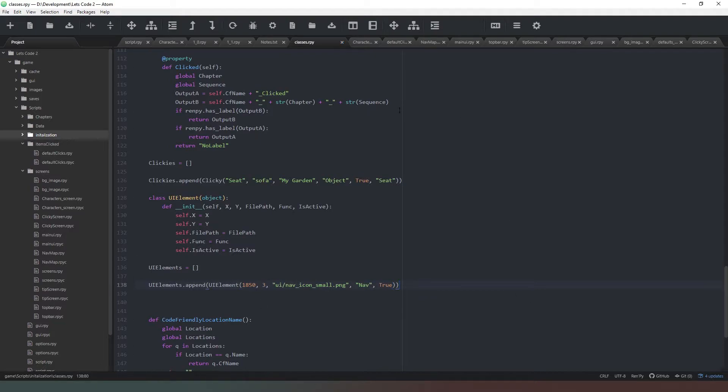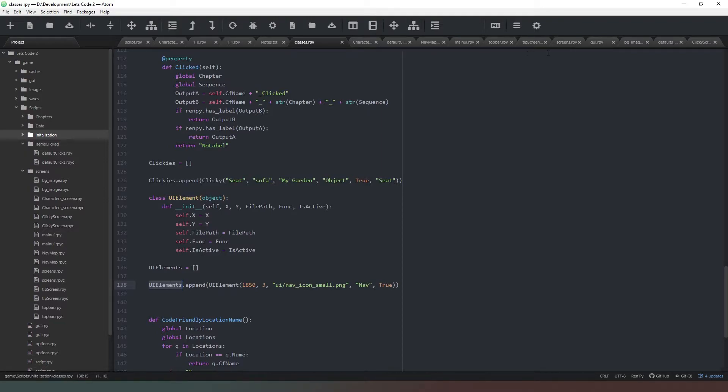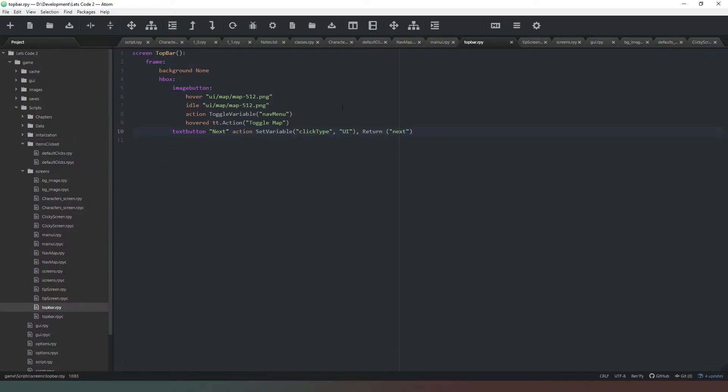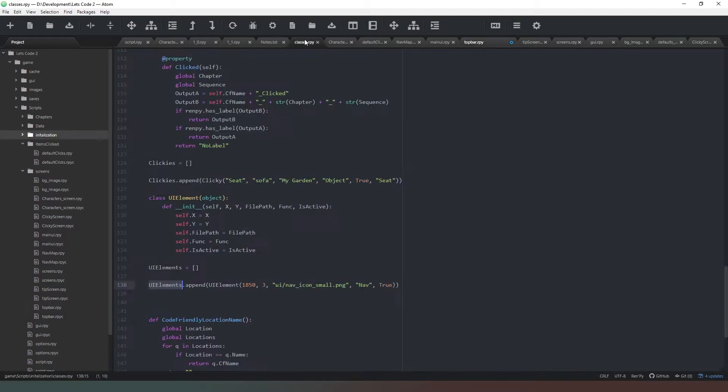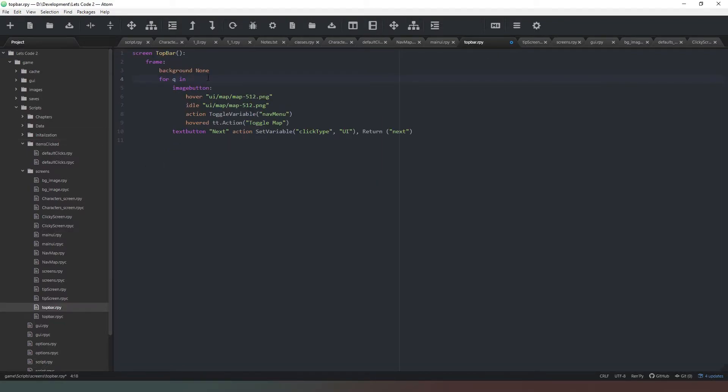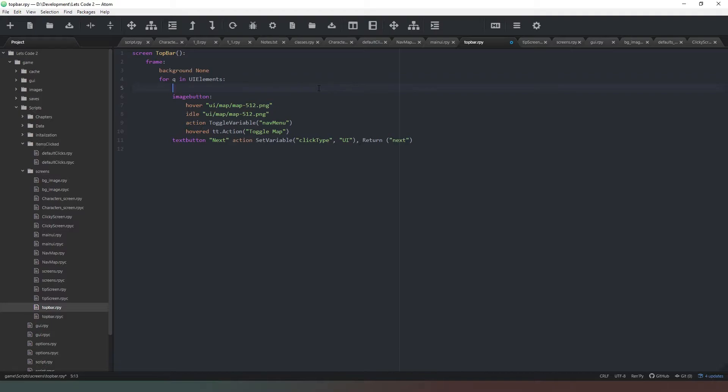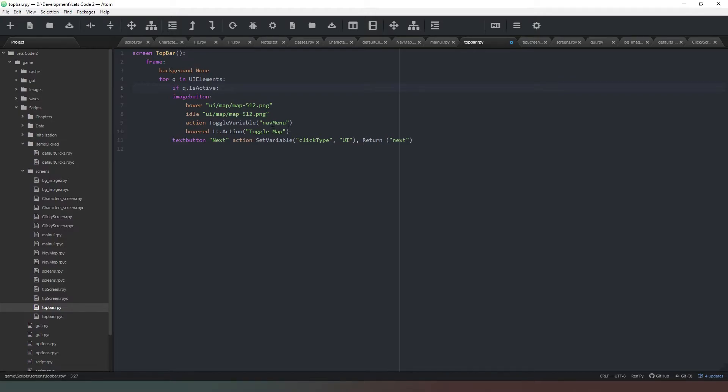Before we go any further with this, let's go back to our screen and we're going to rotate through these. We're going to copy the name of that list and come to our top bar. All we're going to do is remove the h box, and we're going to say for q in ui_elements. If q.isActive, we don't want to do anything if it's not active.